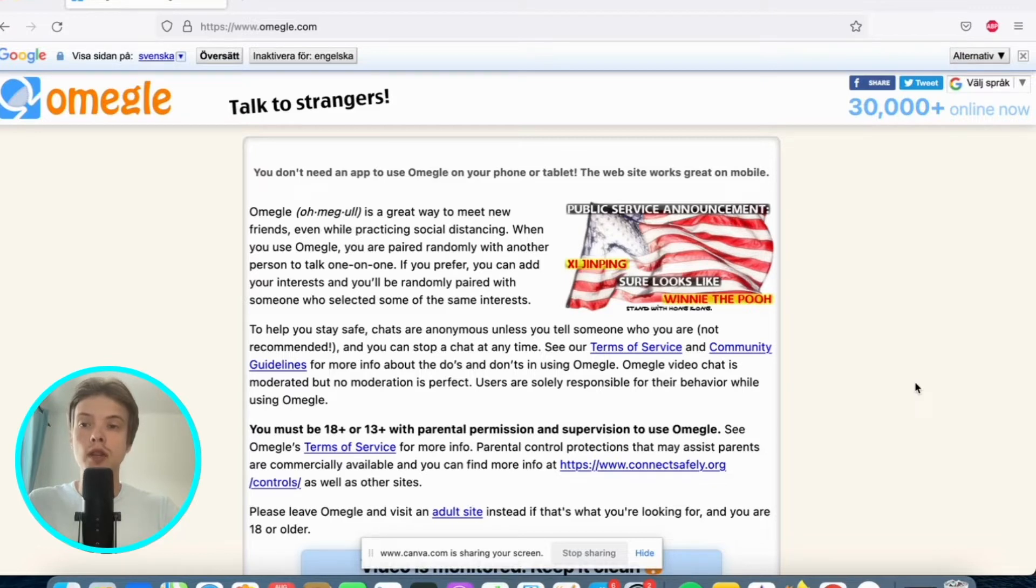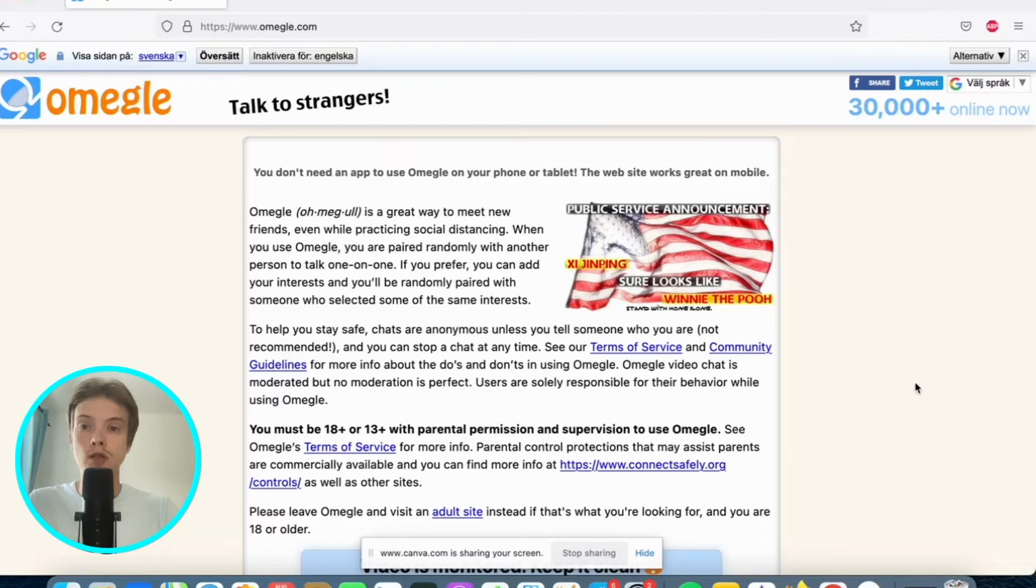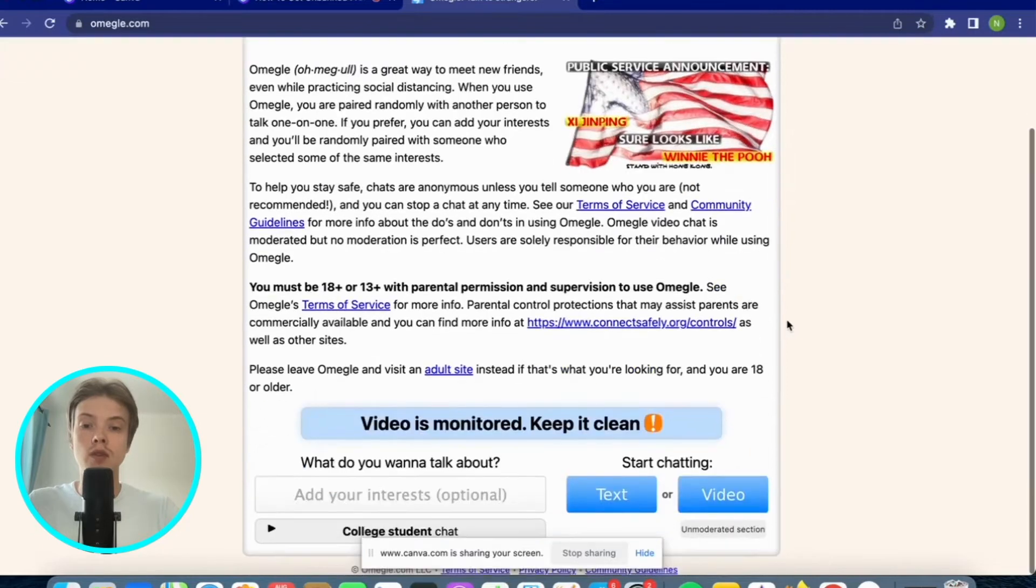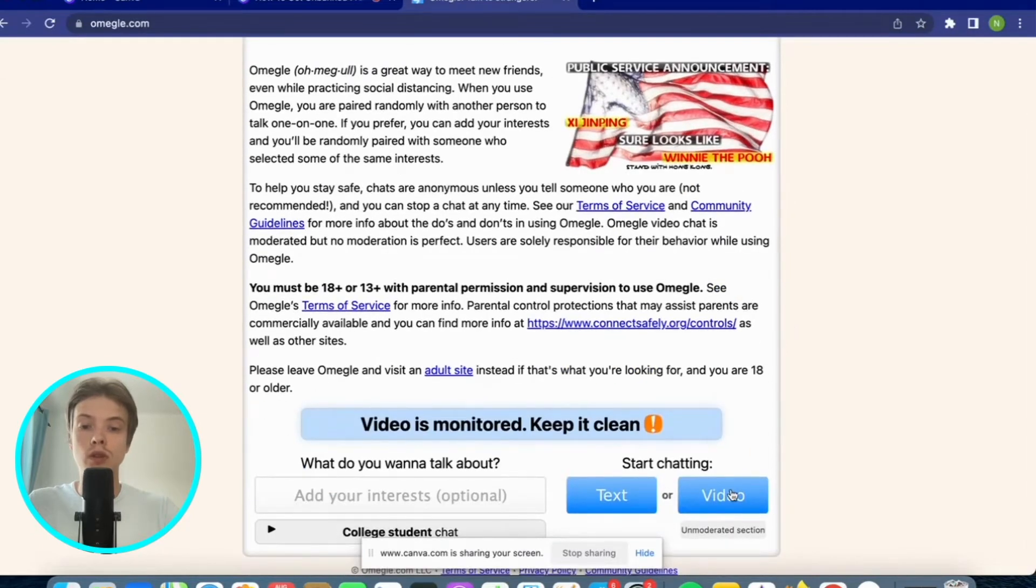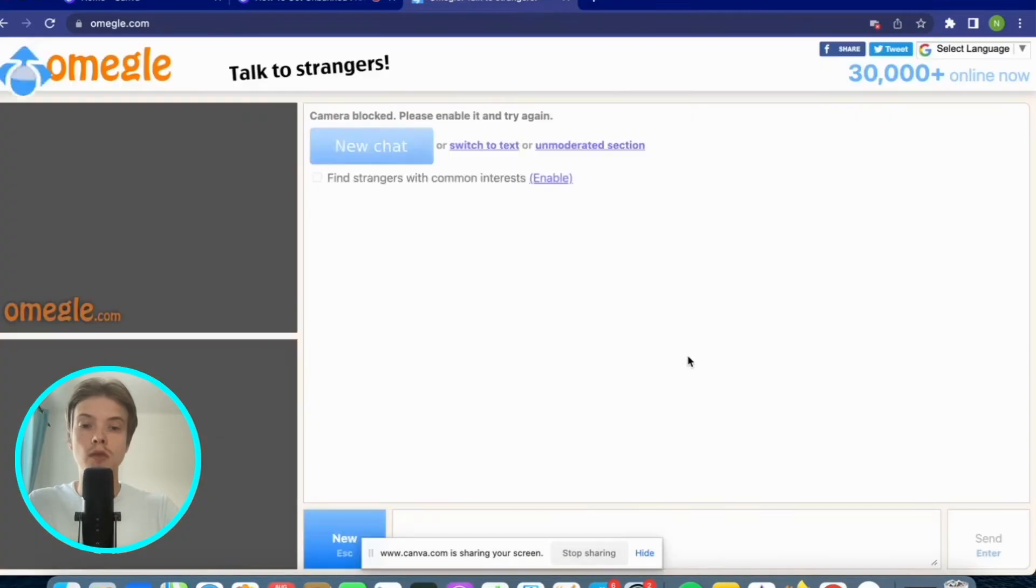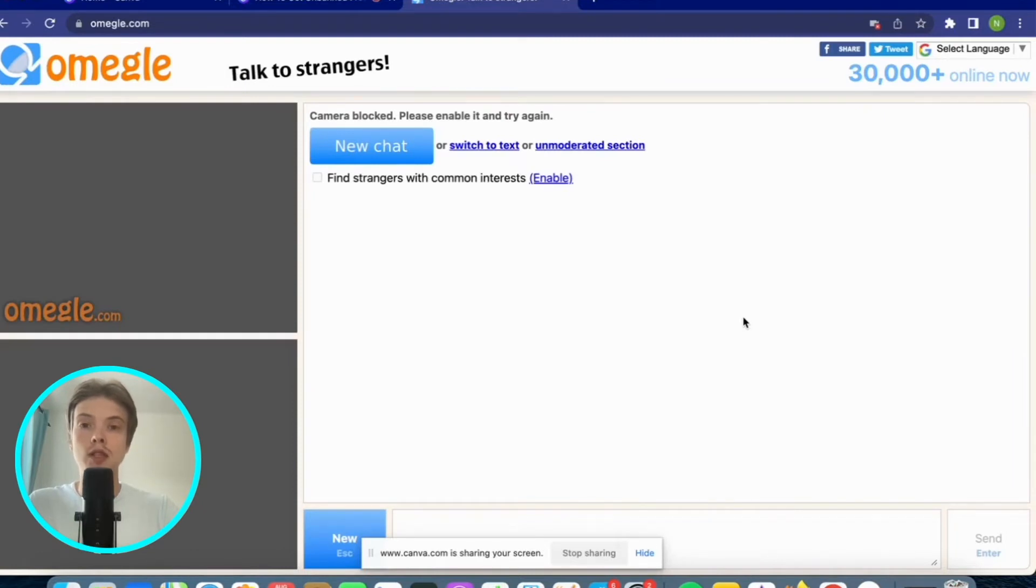For example, if you're getting this error message on Firefox then simply change to Google Chrome instead. As you can see, I have now changed to Google Chrome and it should actually be working right now for me. If it's not working, then keep watching because I will show you another way to fix this issue.